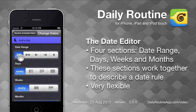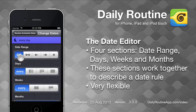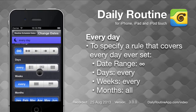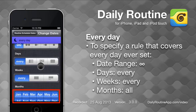The date editor is broken up into four sections: Date Range, Days, Weeks, and Months. The choices we make in each section combine to make our date rule. For example, this rule selects every day, of every week, of every month, forever.